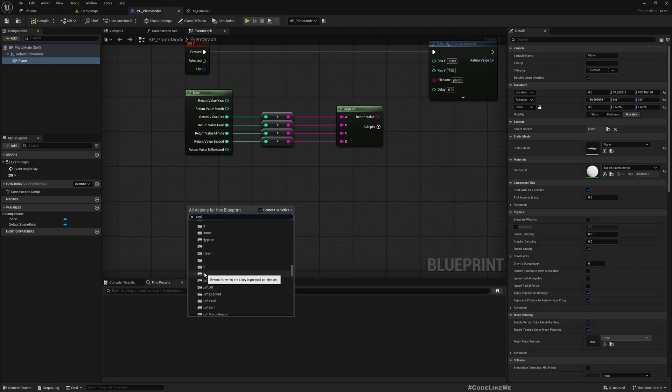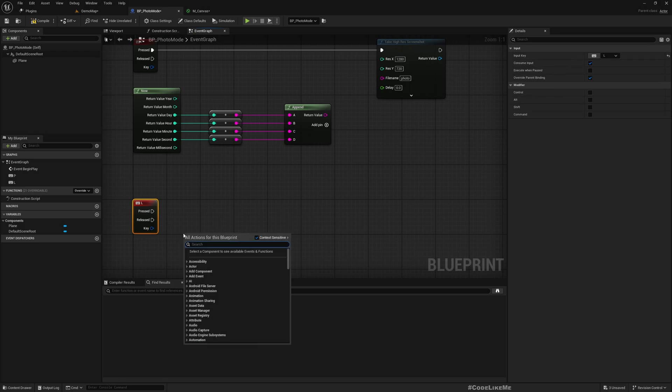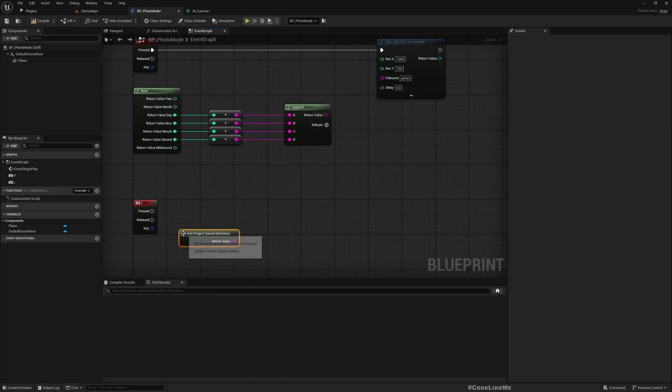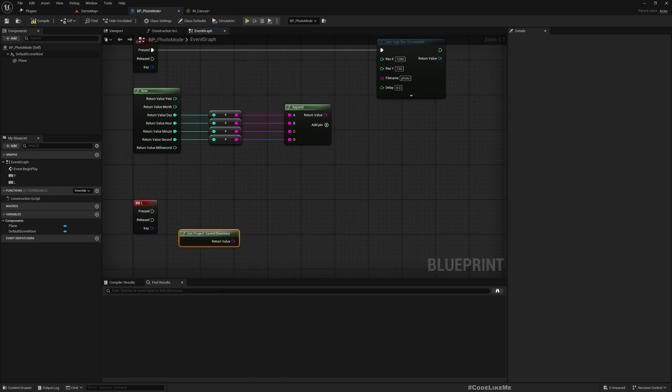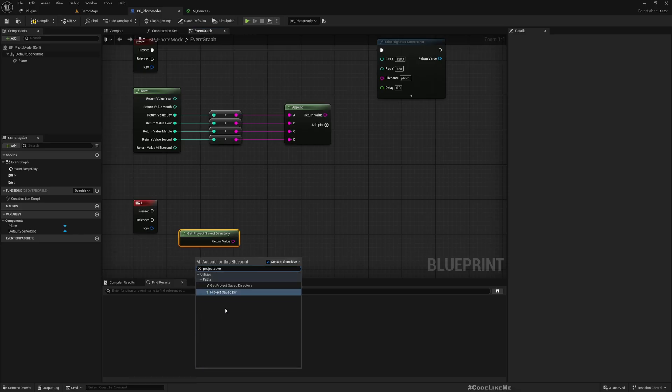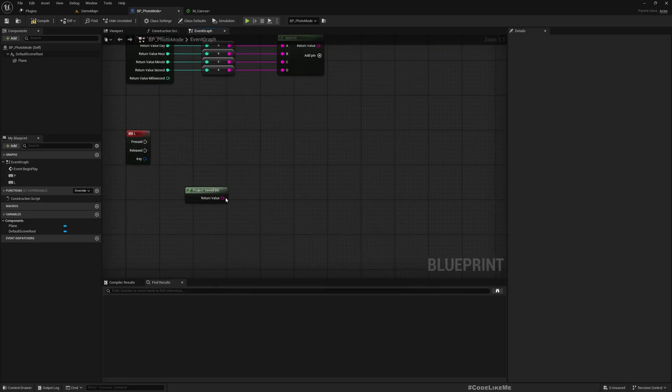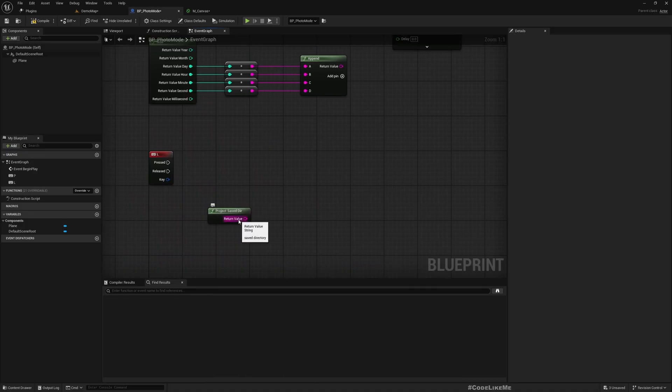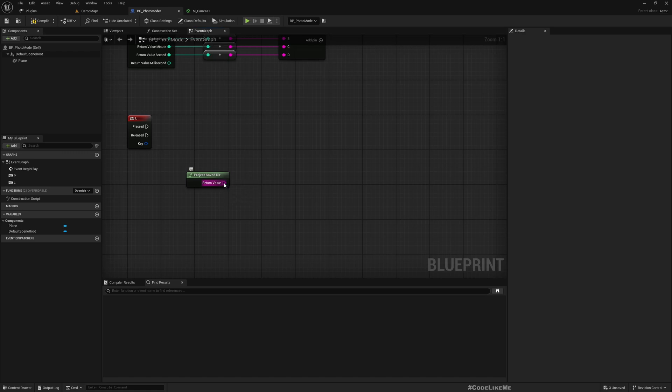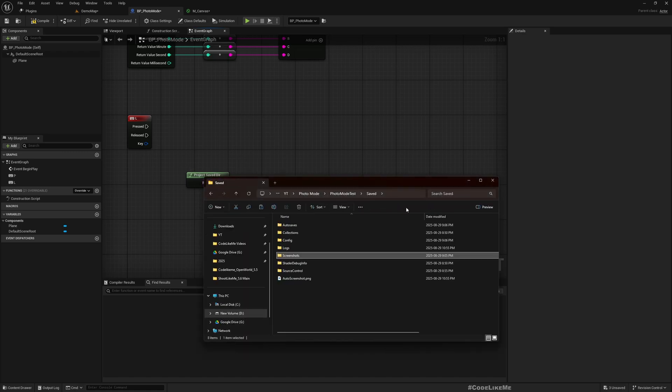I'll add another key event, maybe L to load. What I want to do is get project saved directory.